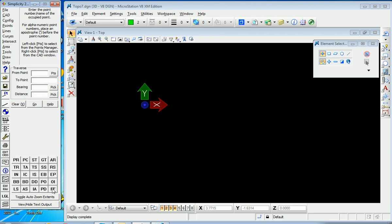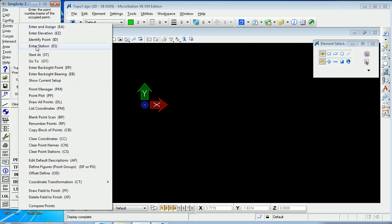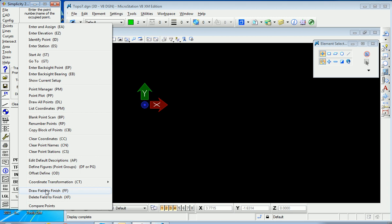Field to finish is found down here in this special list of often used commands, or you can also find it under Points. Go straight over and down to draw field to finish. Now this is the classic Carlson command that you're used to. So you go to Edit Codes.